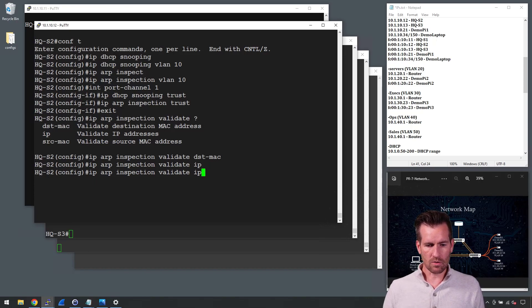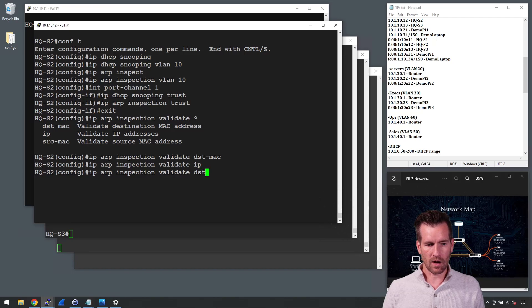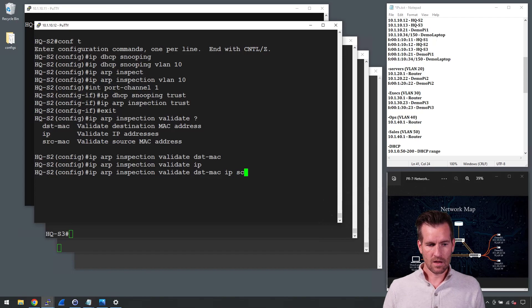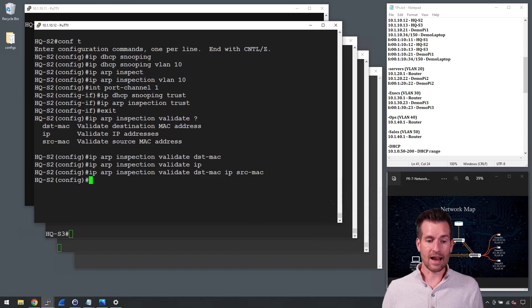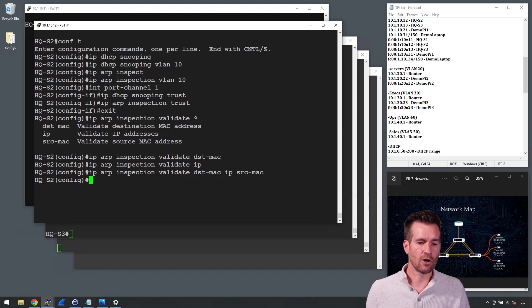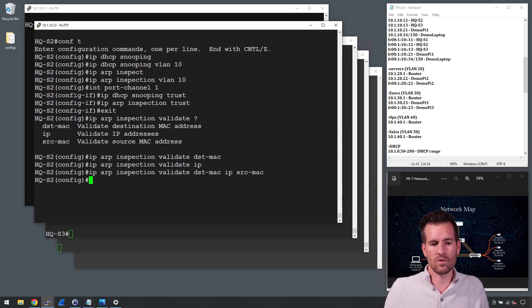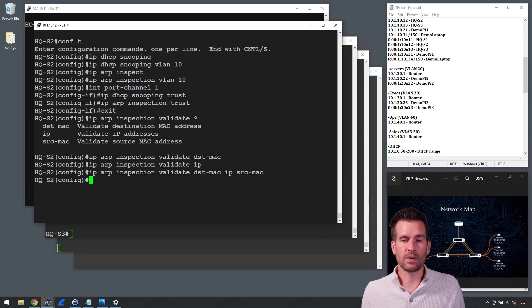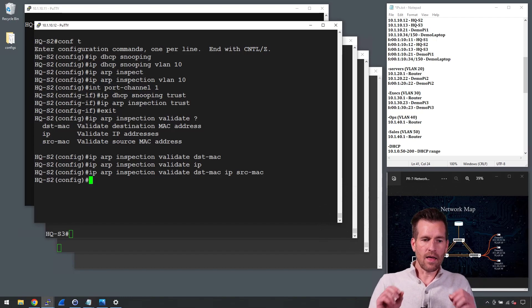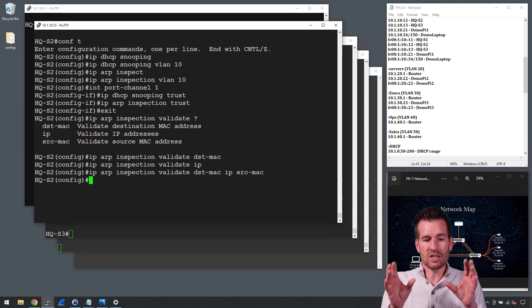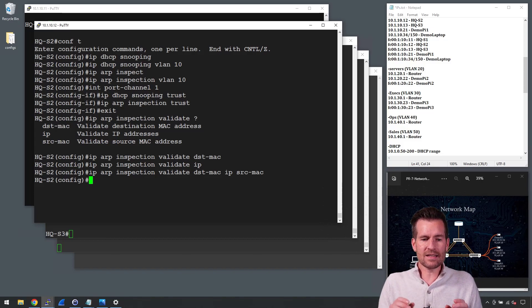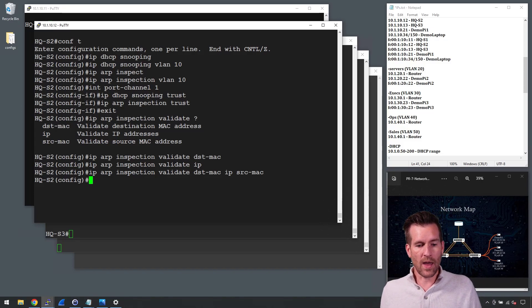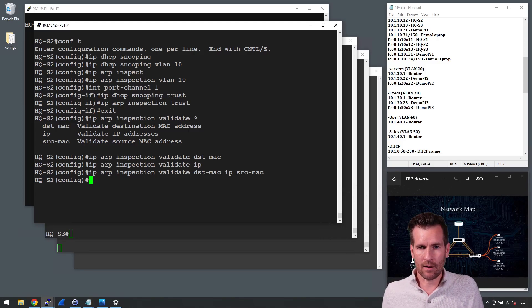So if I want to do multiple of these, then what I have to do is put all of them in there. So I'm going to do destination-mac space IP space source-mac, and then hit enter. And then all three of those are then going to go into this device. It's going to inspect all three of those. So now dynamic ARP inspection is turned on on this device, and then this is inspecting for those bad ARP replies on my network.